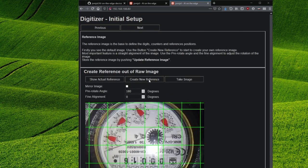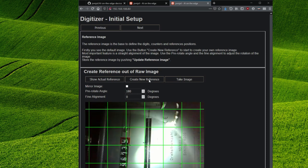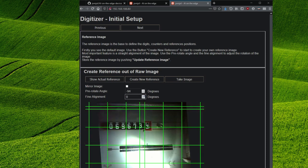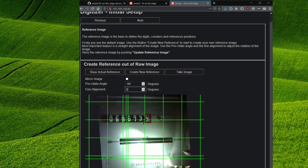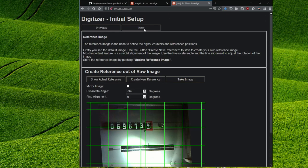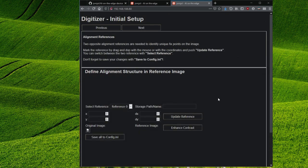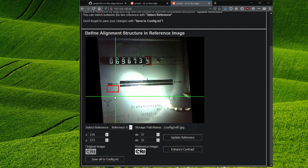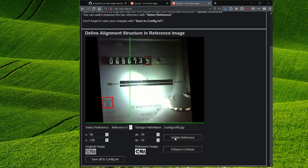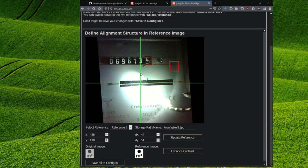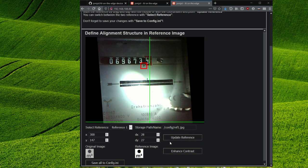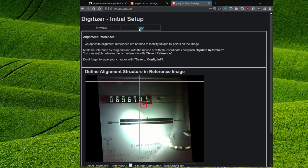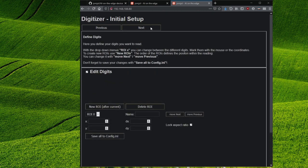At create reference image, we click on create new reference and now we align this image. Then click on update reference and then on next. Here we define marker points on the image so that the ESP can later align the image and get oriented. It may help to put small stickers as markers. Again we confirm for each reference with update reference and at the end with save all to config. With next we continue again.